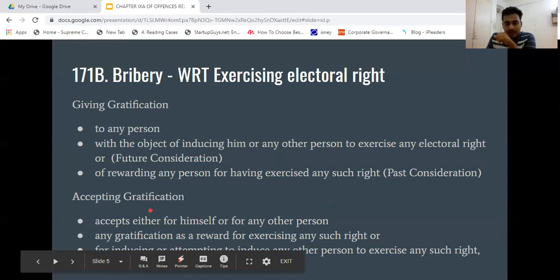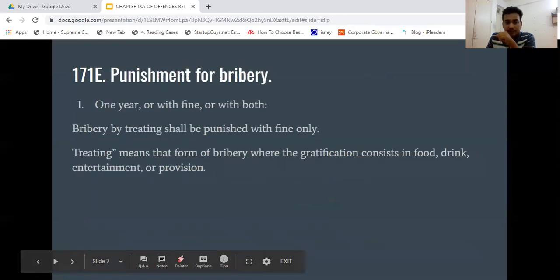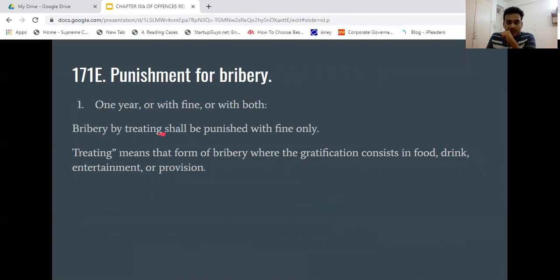Both giving and accepting gratification will be bribery. What is the punishment? Under Section 171E, punishment for bribery is one year imprisonment, or fine, or both. Bribery by treating shall be punished with fine only.